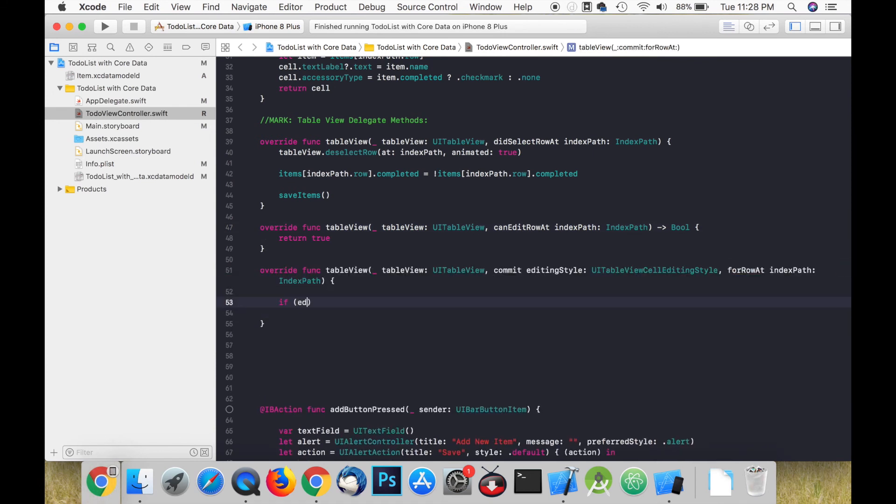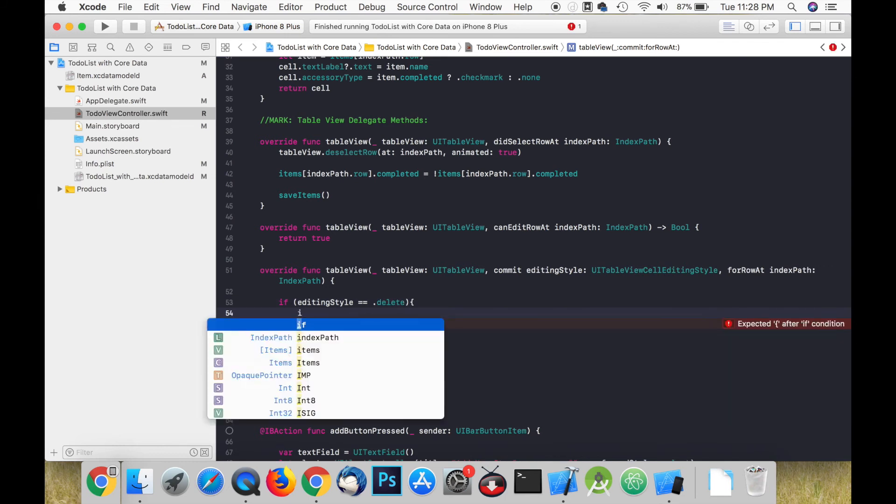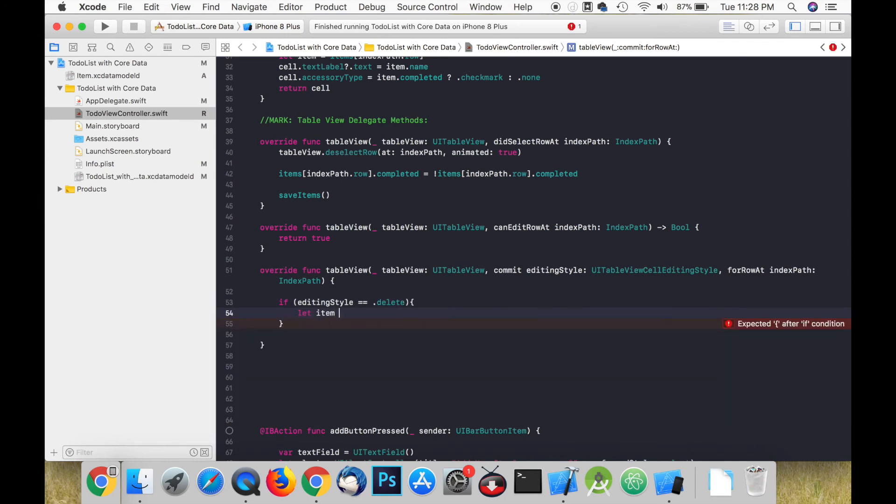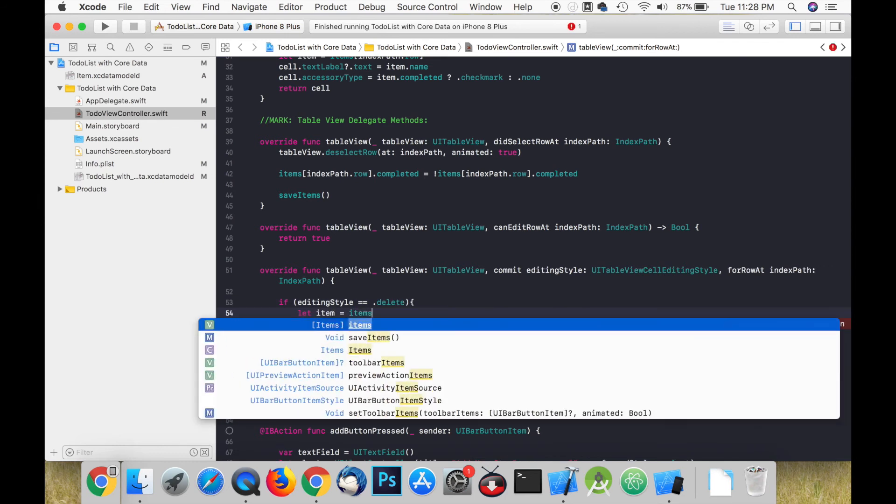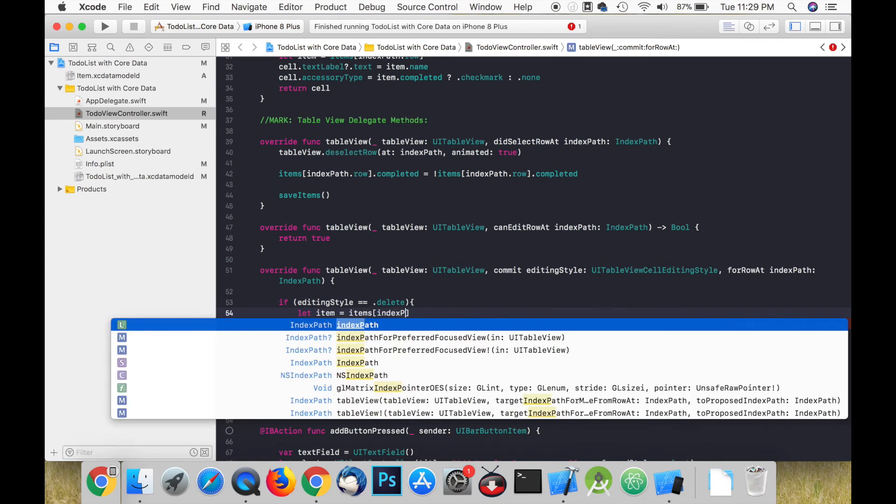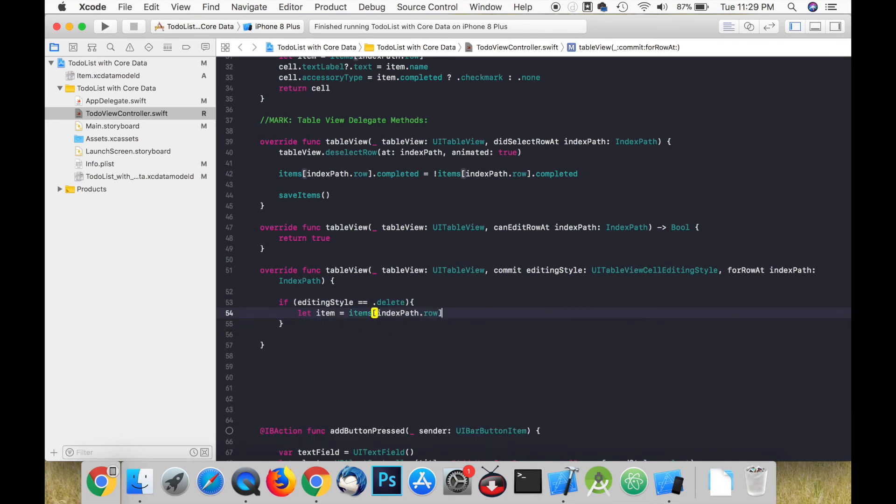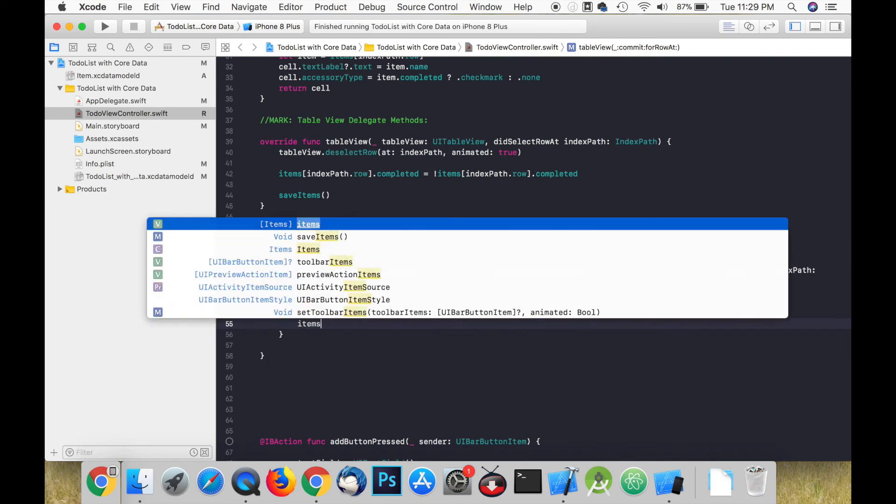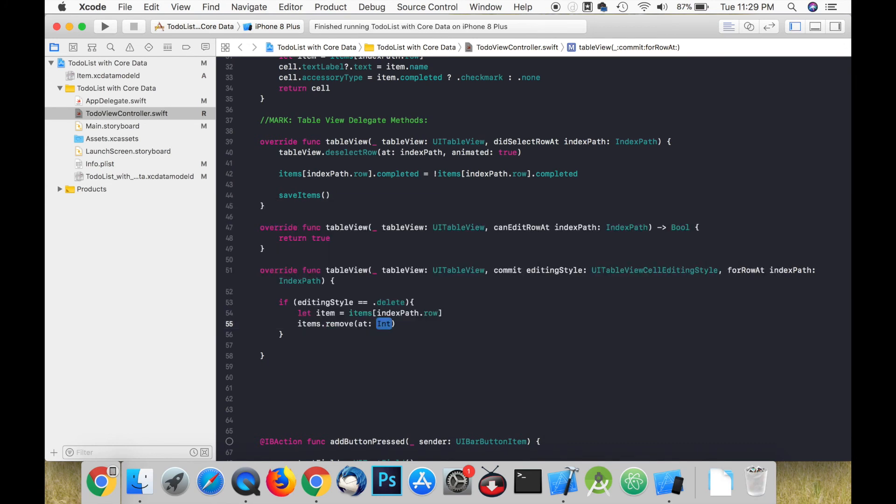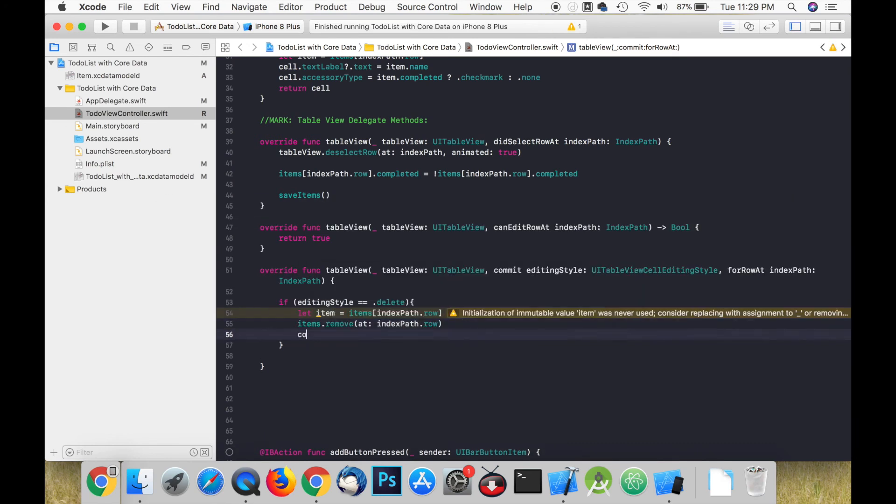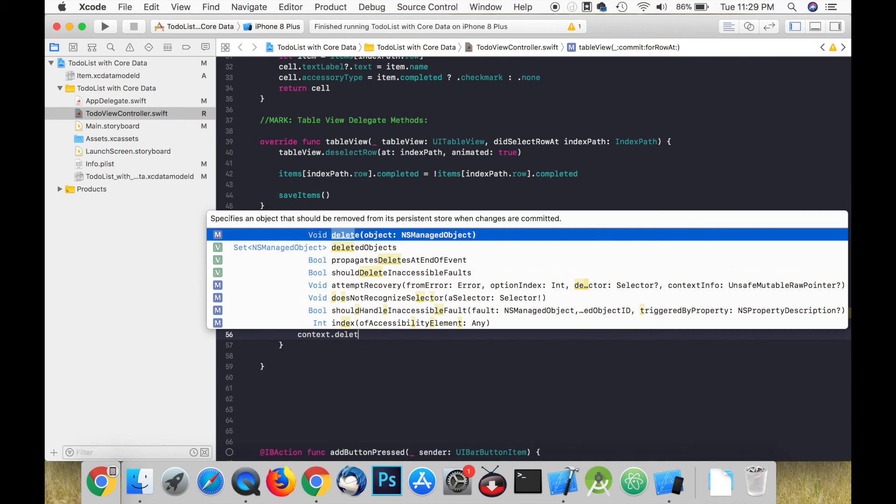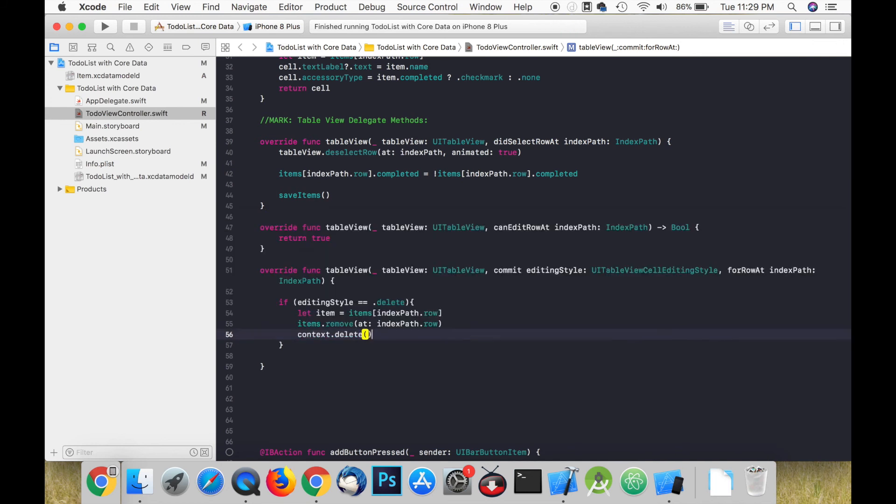We then call commit editingStyle. If the editing style is set to delete we first create an item that represents a single cell. Then we remove it from the array and delete it from the context.